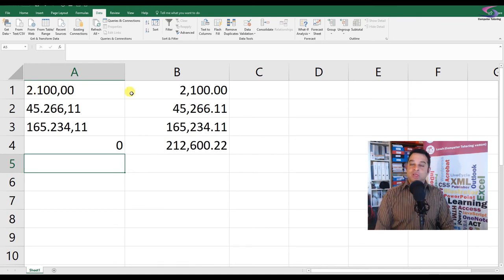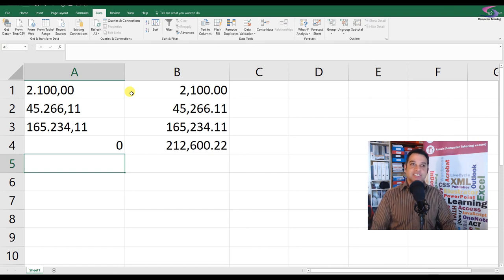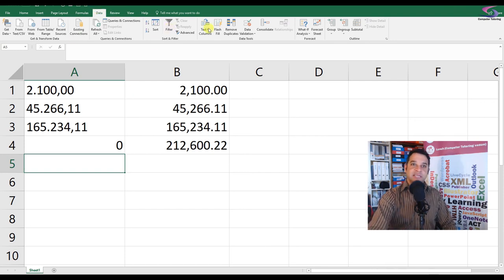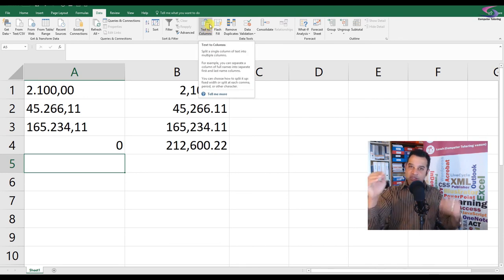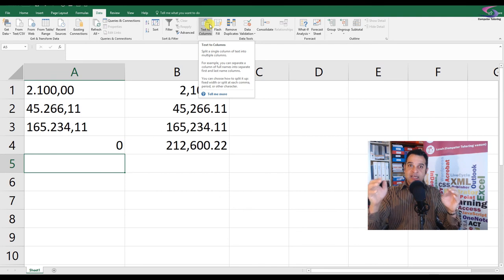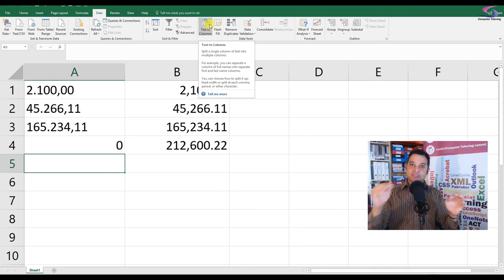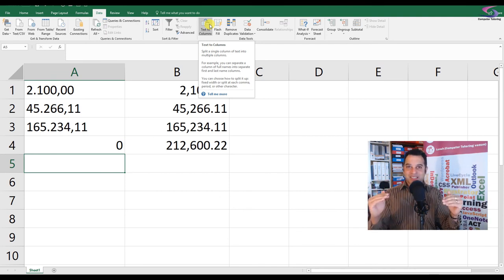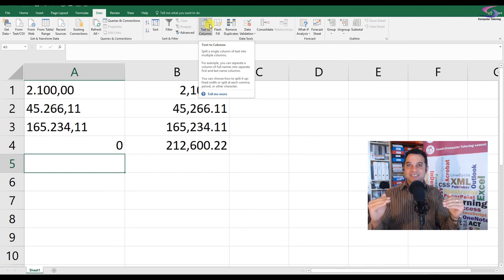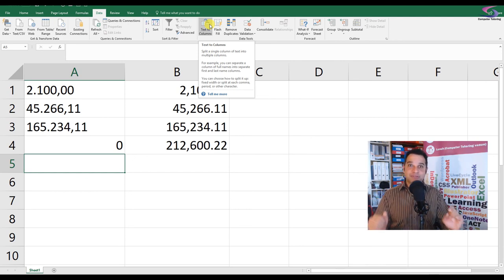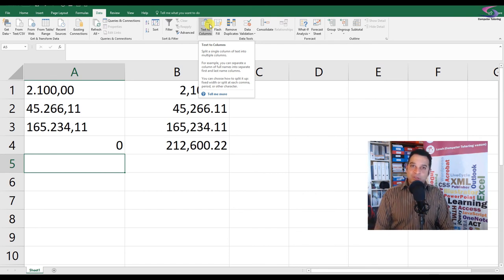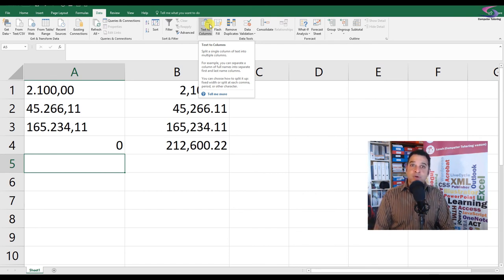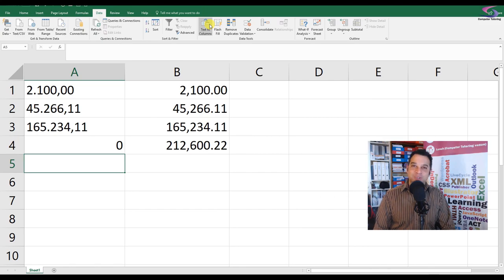So there we go. In a nutshell, you go to Data > Text to Columns, and it's important that we make sure we get the decimal and the thousands separator correct. Just make sure we get that correct. Brilliant! Thank you very much for watching, and please subscribe. If you like it, give it a thumbs up and keep a watch out for more videos coming regularly. Thank you so much for watching.